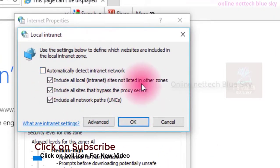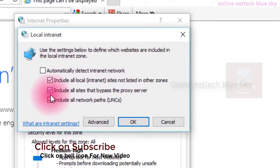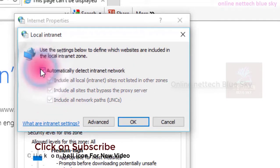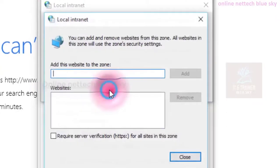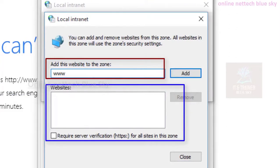Security is used for your protection. If anything is a problem or anything is changing, reset all zone default levels. There are different zone types: internal zone, internet zone, trusted zone, and other sites. Local intranet automatically detects the internet network and includes all local sites not listed in other zones.